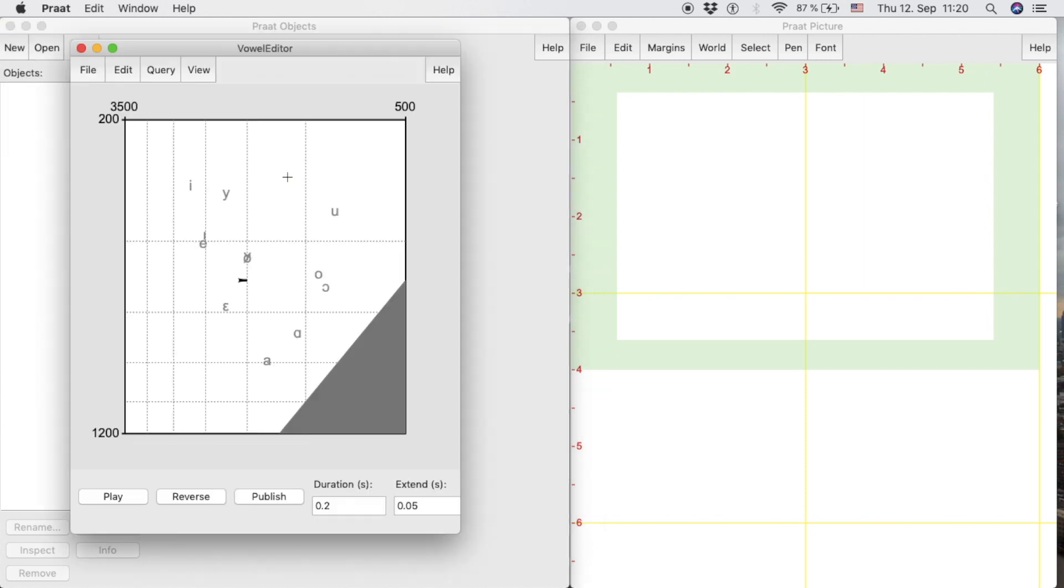Pratt will display a vowel chart in which we can find different vowels. To hear each vowel, we click on the desired vowel, modify the duration, and click the Play button.